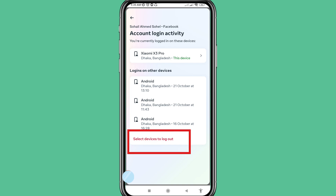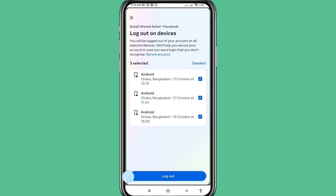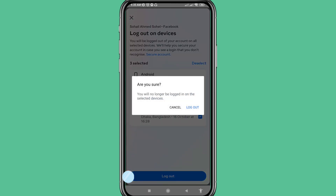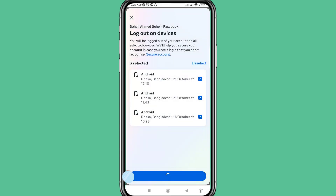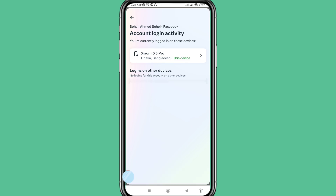Choose 'Select device to log out', click here, then choose 'Select All'. You can log out or sign out and remove your Facebook account from all devices. Confirm by tapping Log Out — 'Are you sure? You will no longer be logged in on the selected devices.' Then choose Log Out.